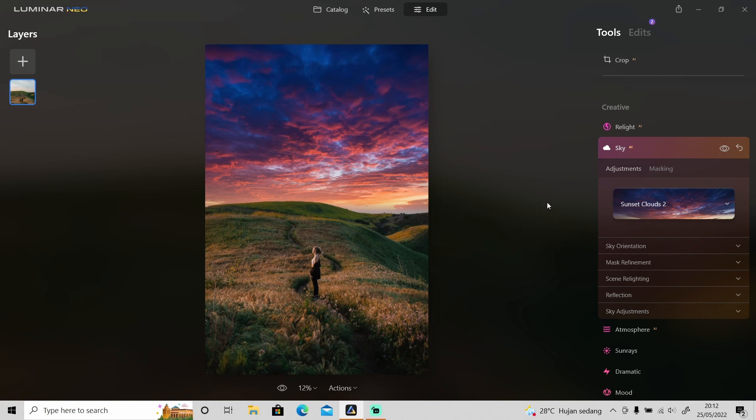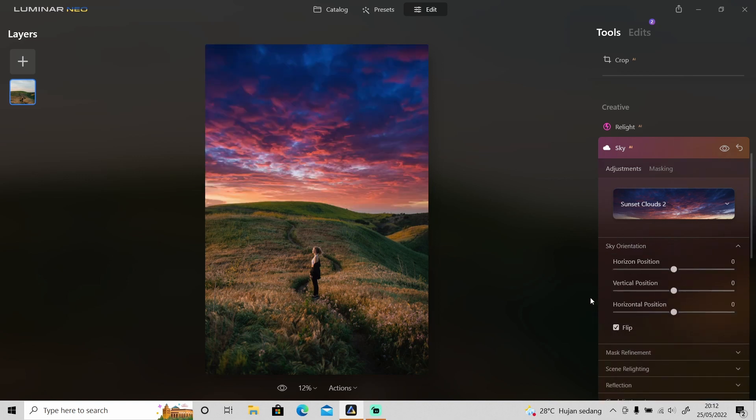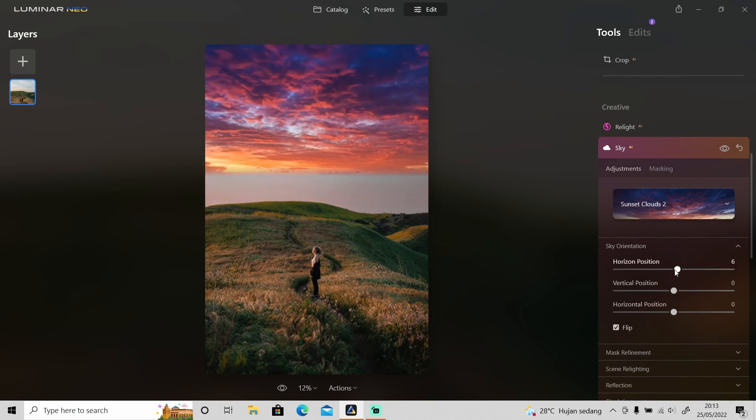And not just that, you can also change the positions of the sky. So you can go to sky orientations, click on it and here you can flip it as well and then change the positions as you like.